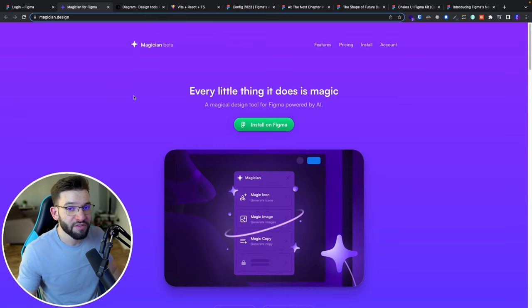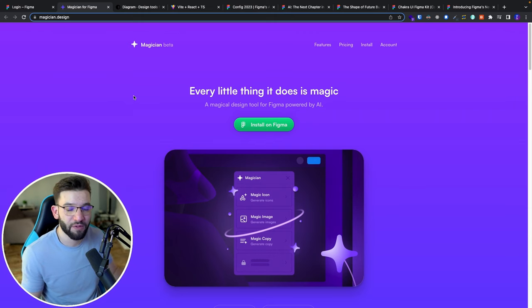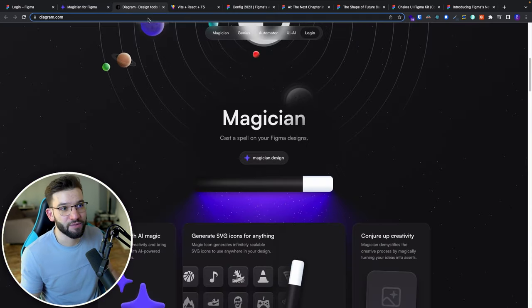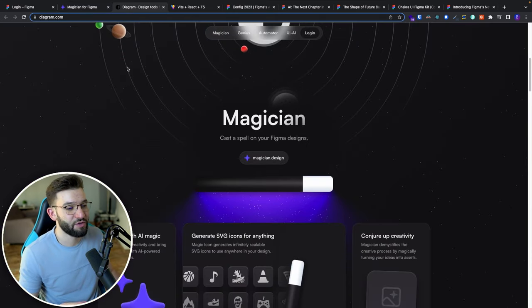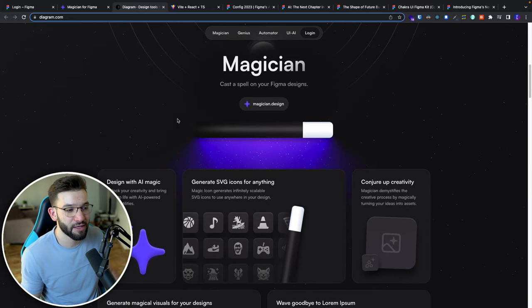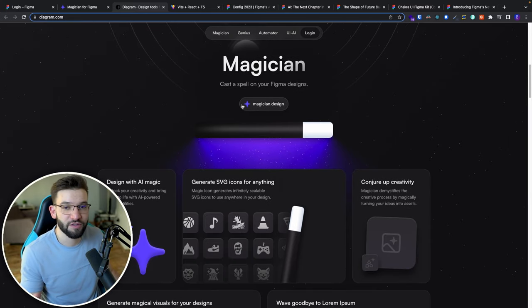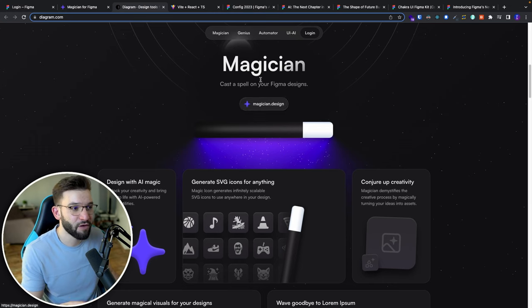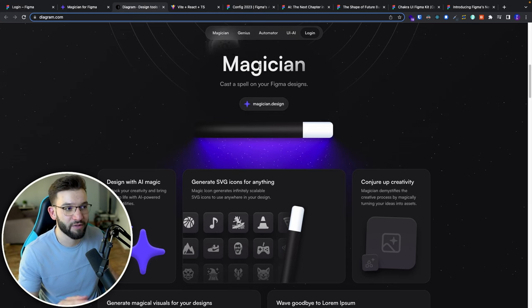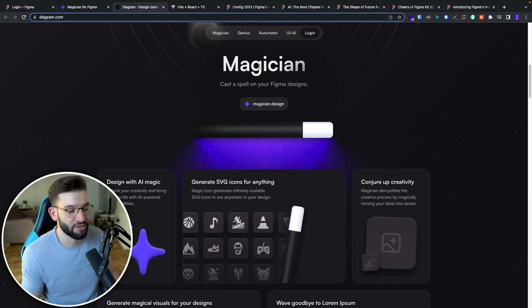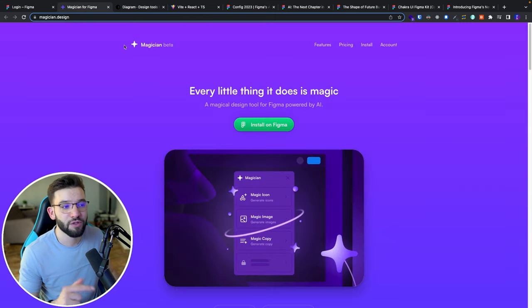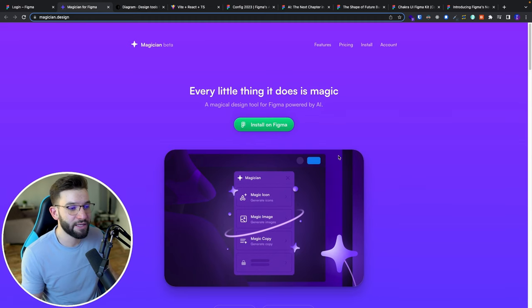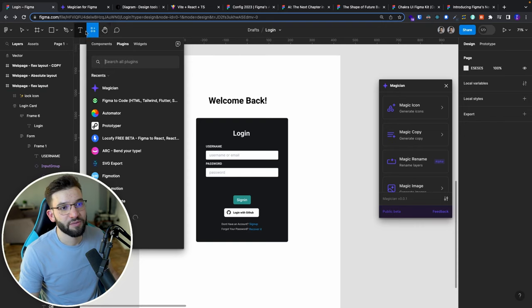Now the last thing that's actually coming and super exciting to Figma is going to come and be developed in the next couple of weeks. Now because they acquired the Diagram team, which have been behind really awesome extensions they released lately, some of these extensions are still in development and some of them are in beta, like this Magician plugin. So the Magician plugin, if you go to magician.design, you can install that right now. You can try the beta for 21 days and work with it and see how it works.